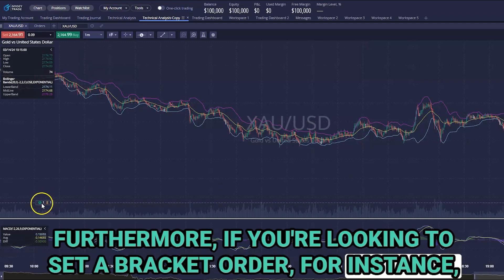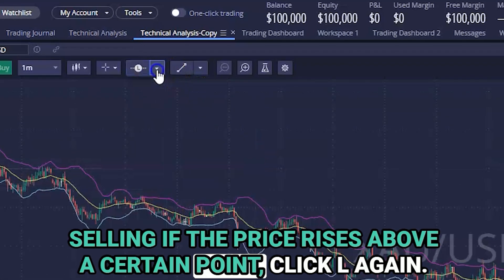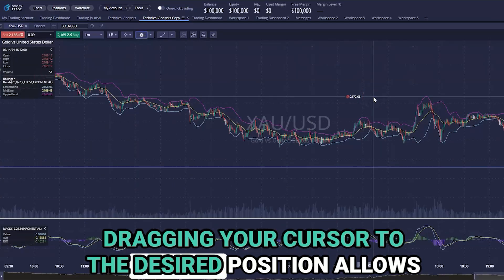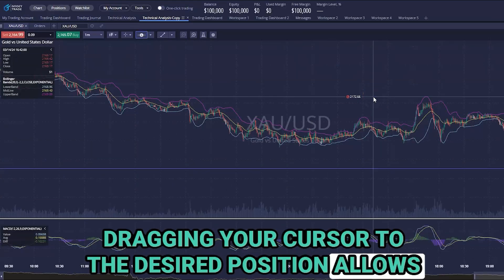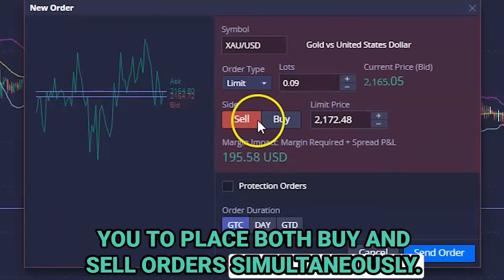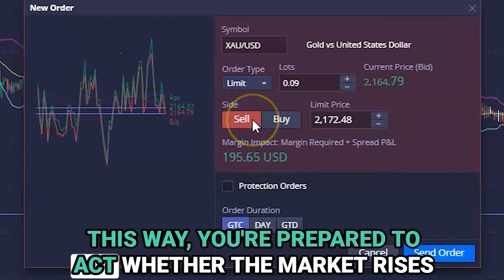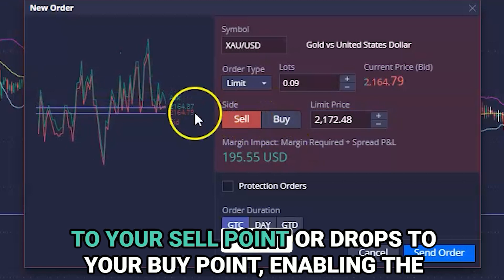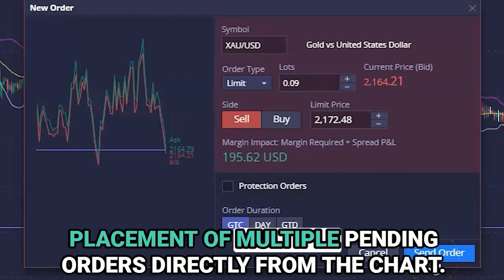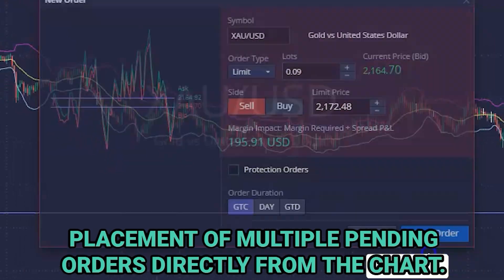Furthermore, if you're looking to set a bracket order — for instance, selling if the price rises above a certain point — click L again. Dragging your cursor to the desired position allows you to place both buy and sell orders simultaneously. This way you're prepared to act whether the market rises to your sell point or drops to your buy point, enabling the placement of multiple pending orders directly from the chart.